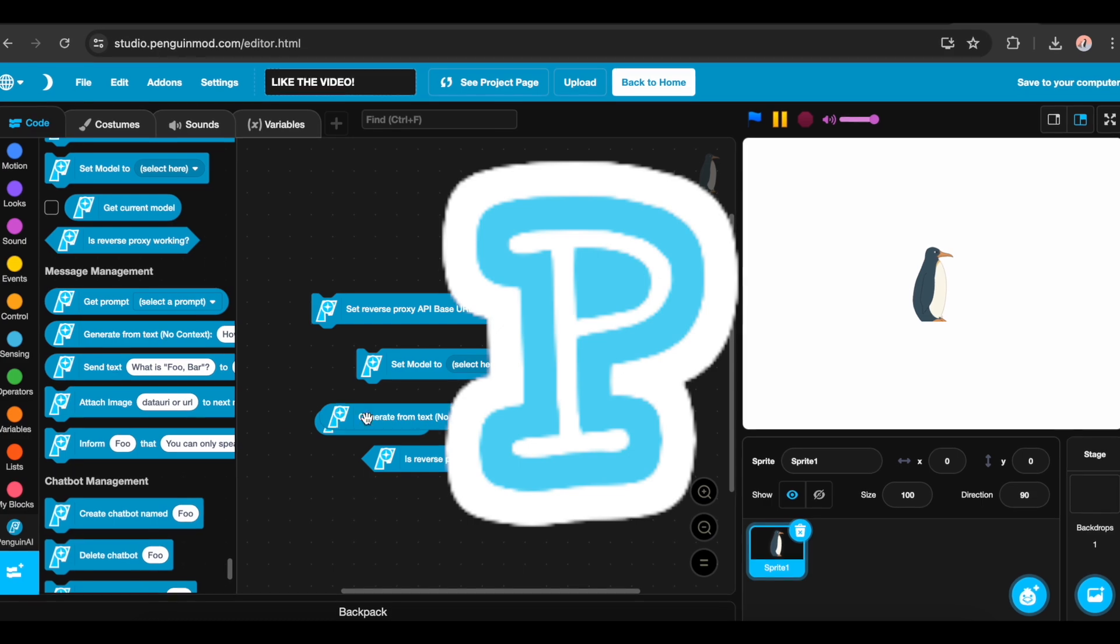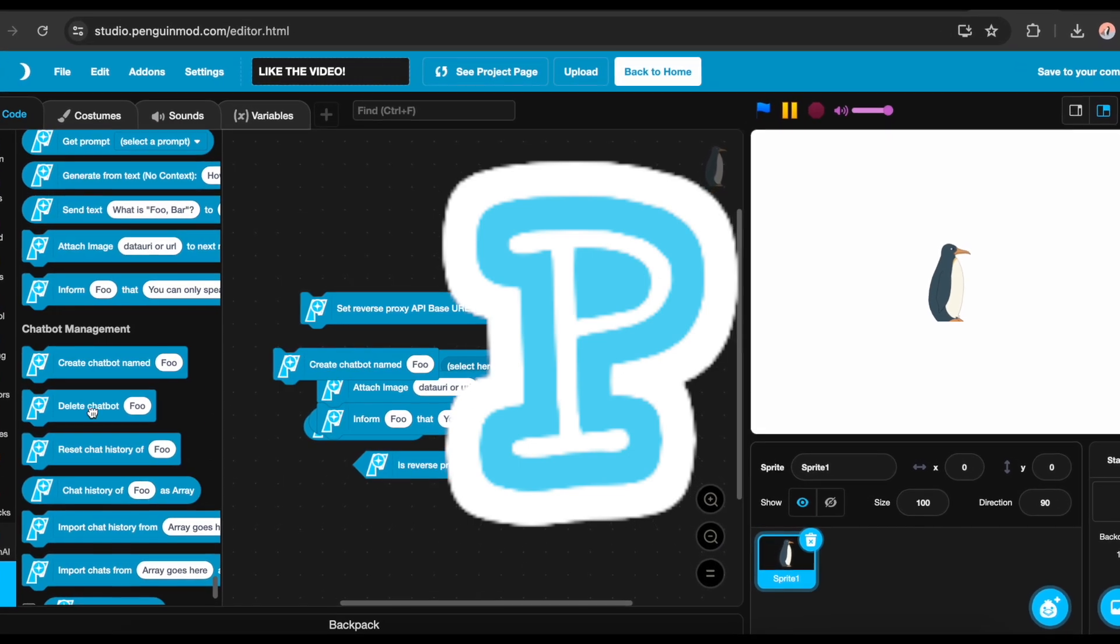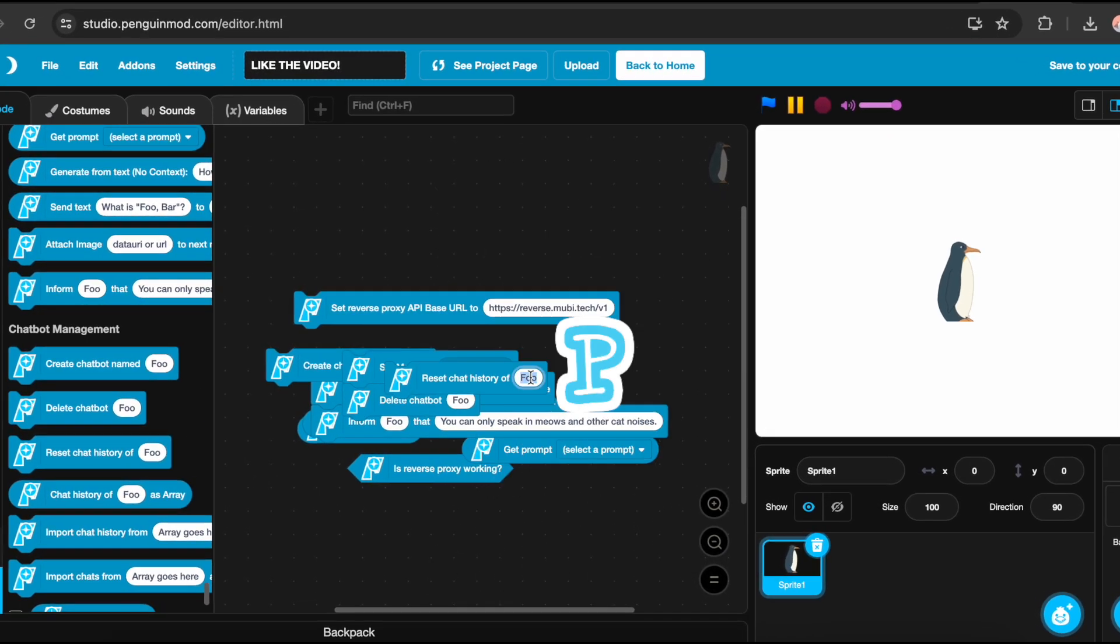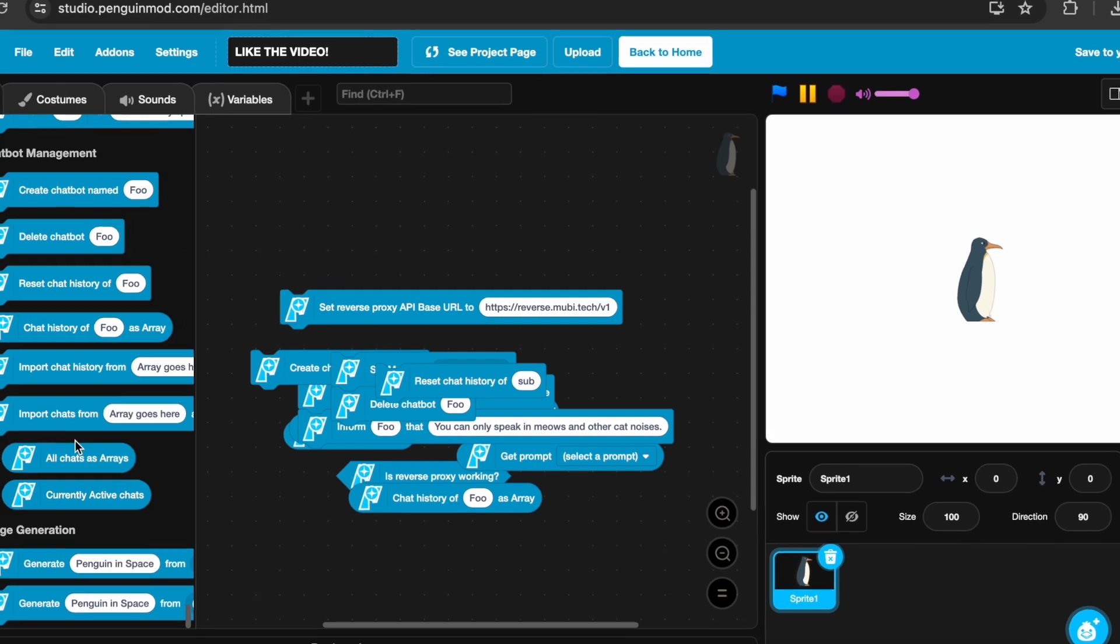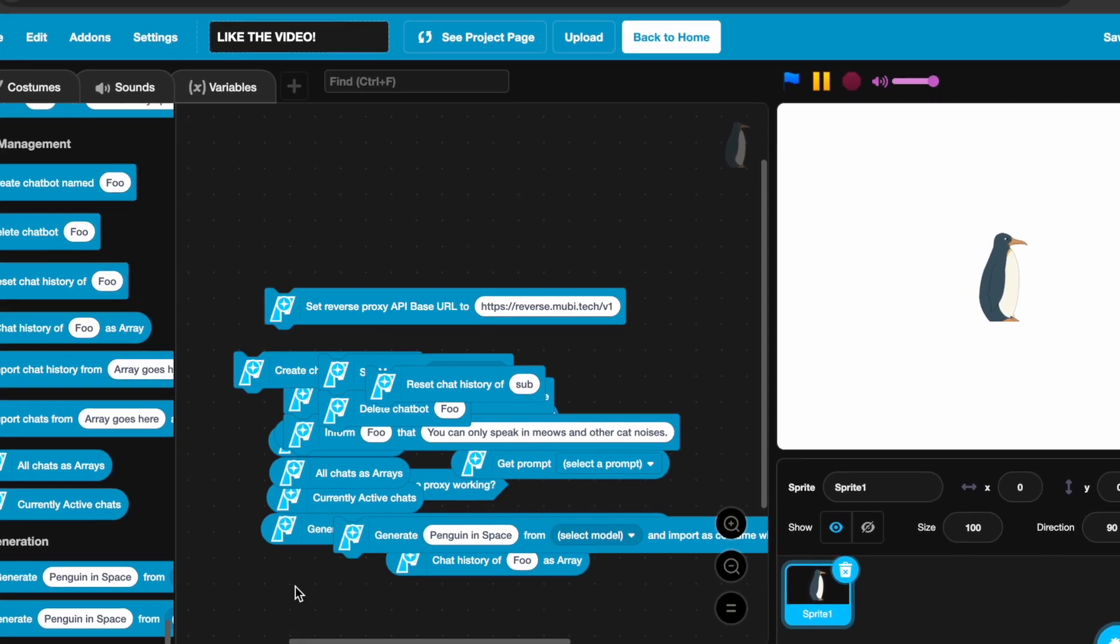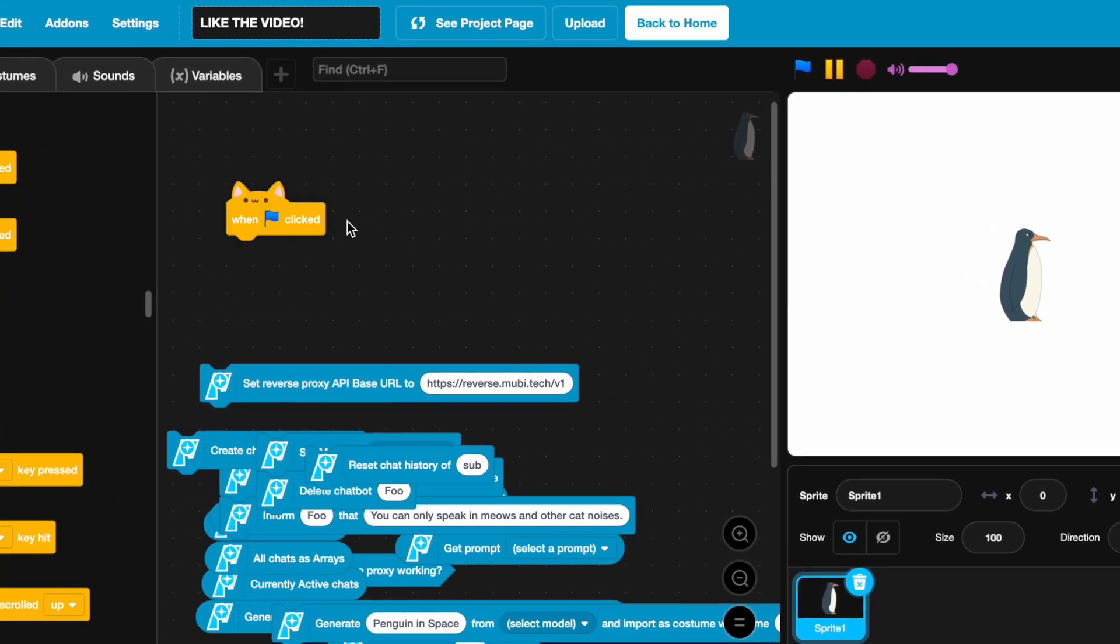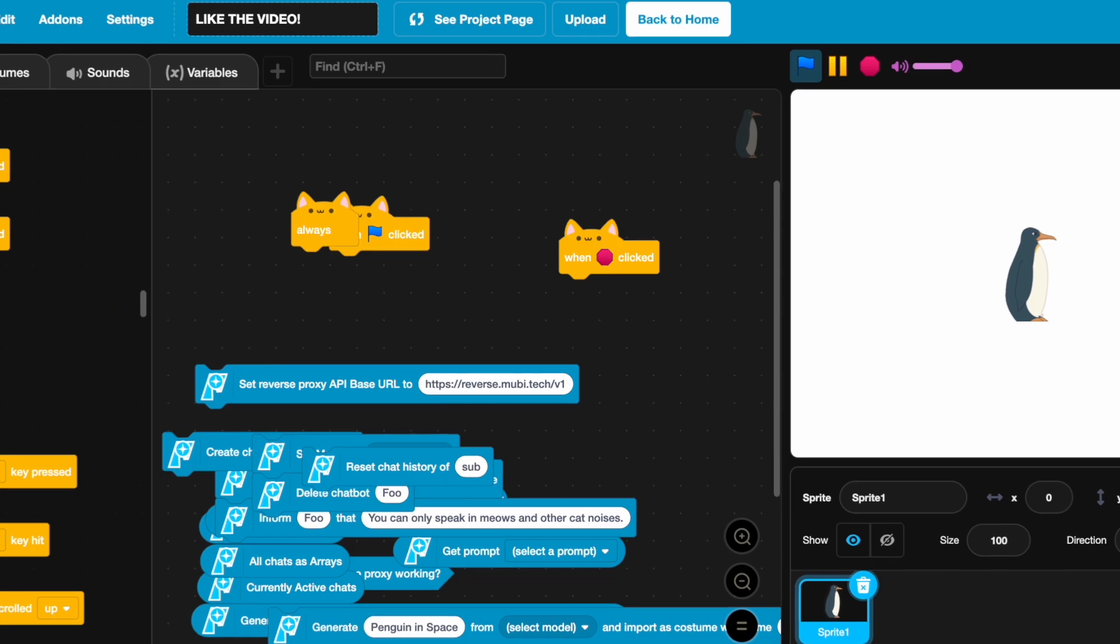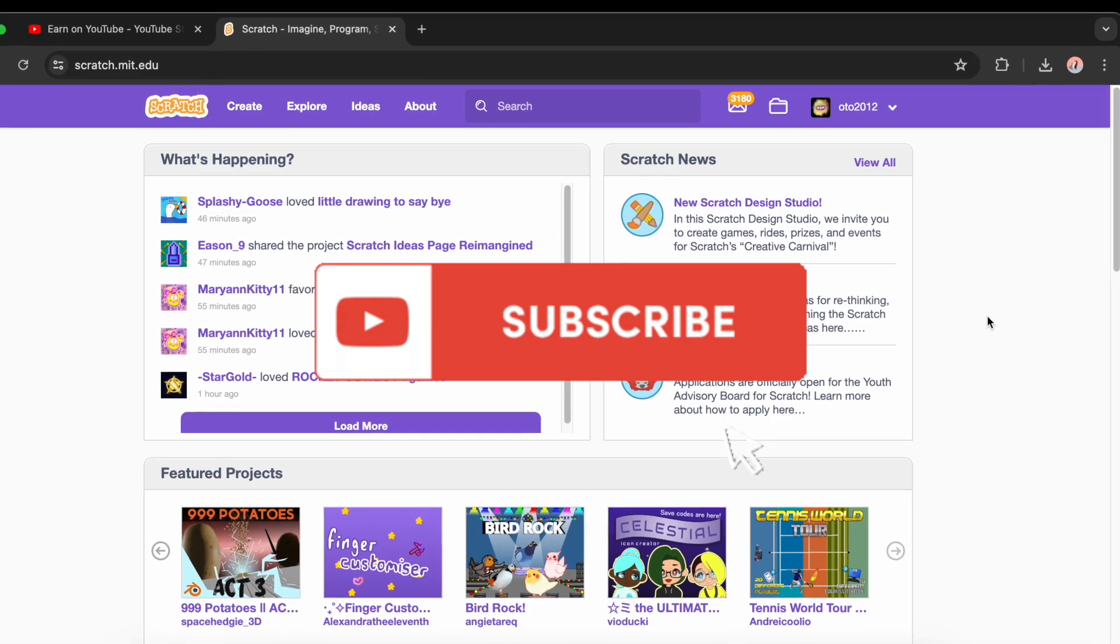Did you know you can make an AI in the Scratch mod called Penguin Mod? There's even a YouTube tutorial on it, so you can check it out.